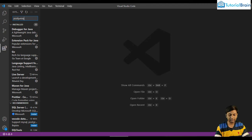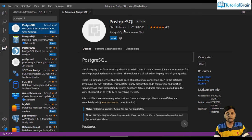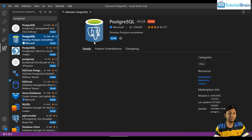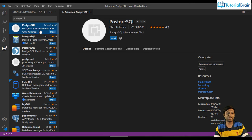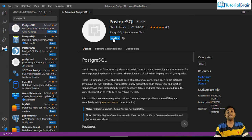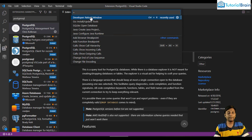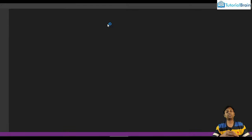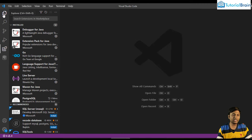Search for 'PostgreSQL' in the Extensions marketplace. The first one is from Chris Kolkman — this is a very good extension. Please note there is another PostgreSQL extension from Microsoft; do not install that one as it is not very good. Install the one from Chris Kolkman by clicking Install. After installing an extension, you should reload VS Code. Press Shift+Ctrl+P, type 'Developer: Reload Window,' and your VS Code will refresh.